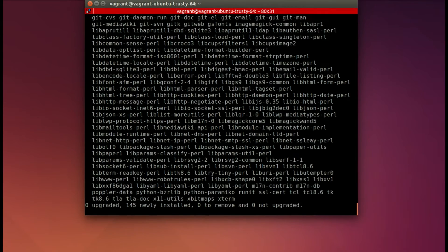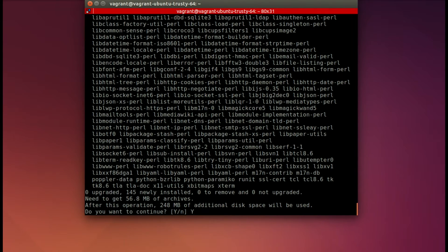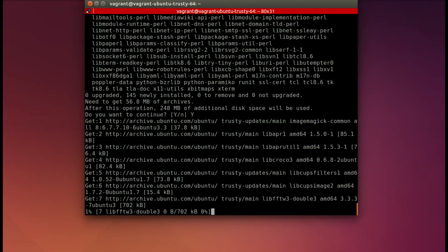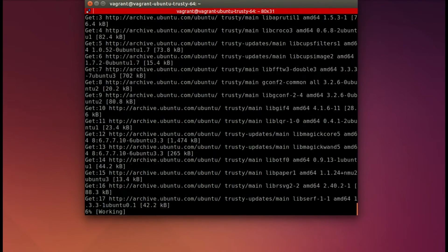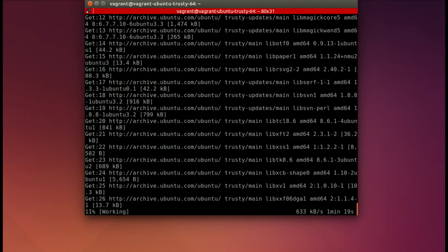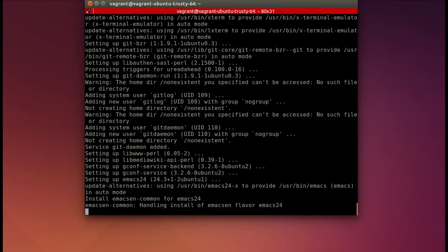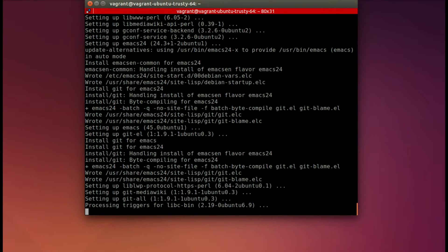First up, we're going to install Git and say yes. This takes a little bit of time, so I've sped that up for you.